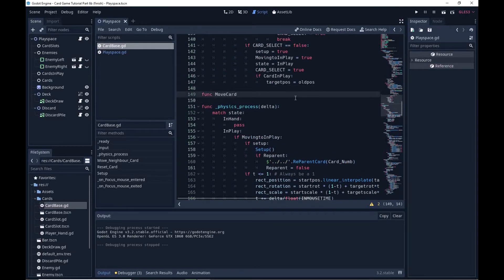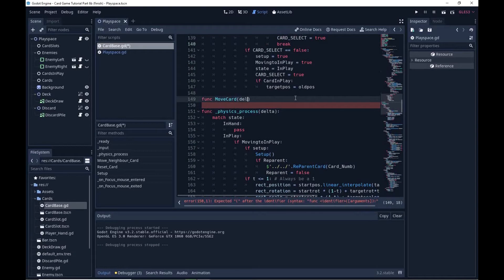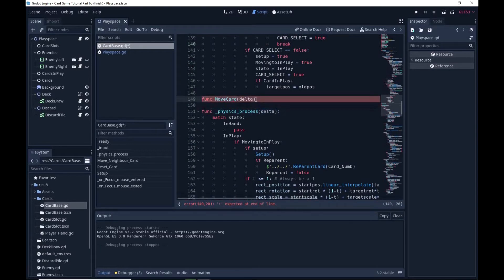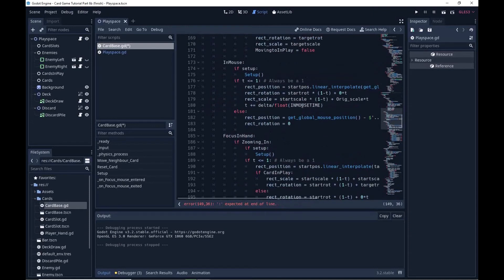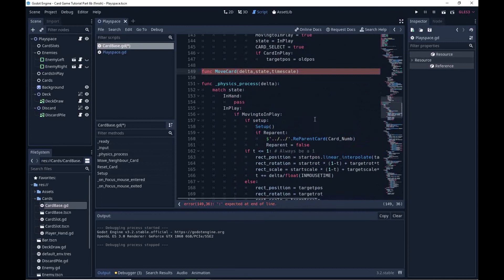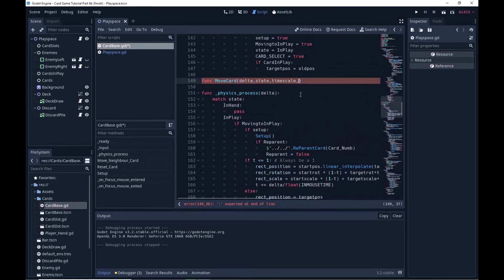I'm going to pass it a few variables. First I need to pass delta — that's the same delta from physics process. I'm also going to pass what state I'm in, so in hand, in play, etc. I'm going to pass what timescale I'm using, because each card moves at a different time — this is in mouse time, this is zoom-in time. After that I also need the target position, the target scale, and the target rotation.